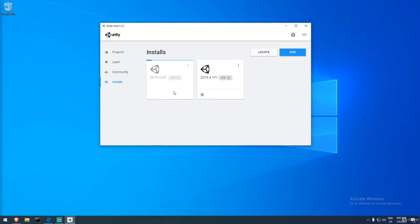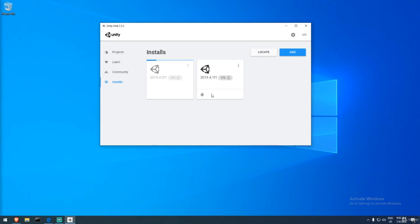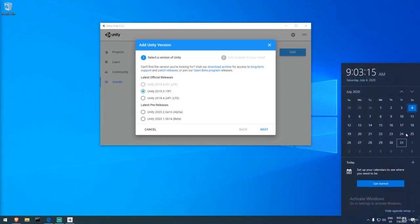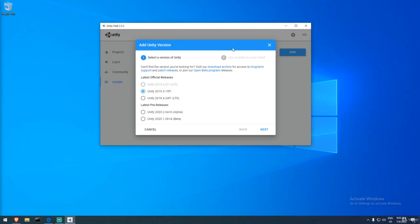Regarding Unity versioning: since 2018, they publish at least one version per quarter. We're using 2019.4, which is the last version of 2019 — there will never be a 2019.5. Looking ahead, we have 2020.1 and 2020.2, since we're in the second quarter of 2020. In two months, 2020.3 should come out, likely in alpha.